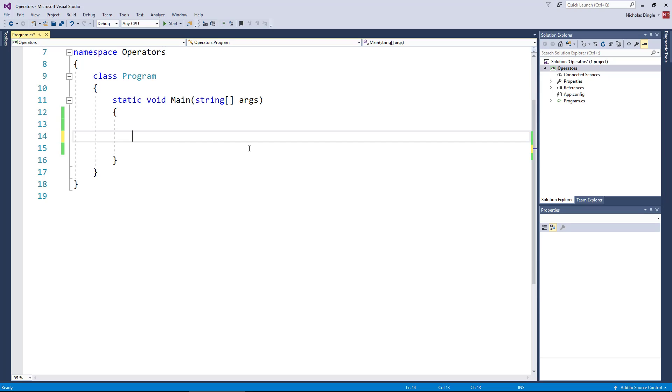G'day everybody, Nick Dingle here again with another C-sharp tutorial. This time is a two-part series because it's so big. We're going to be talking about operators.